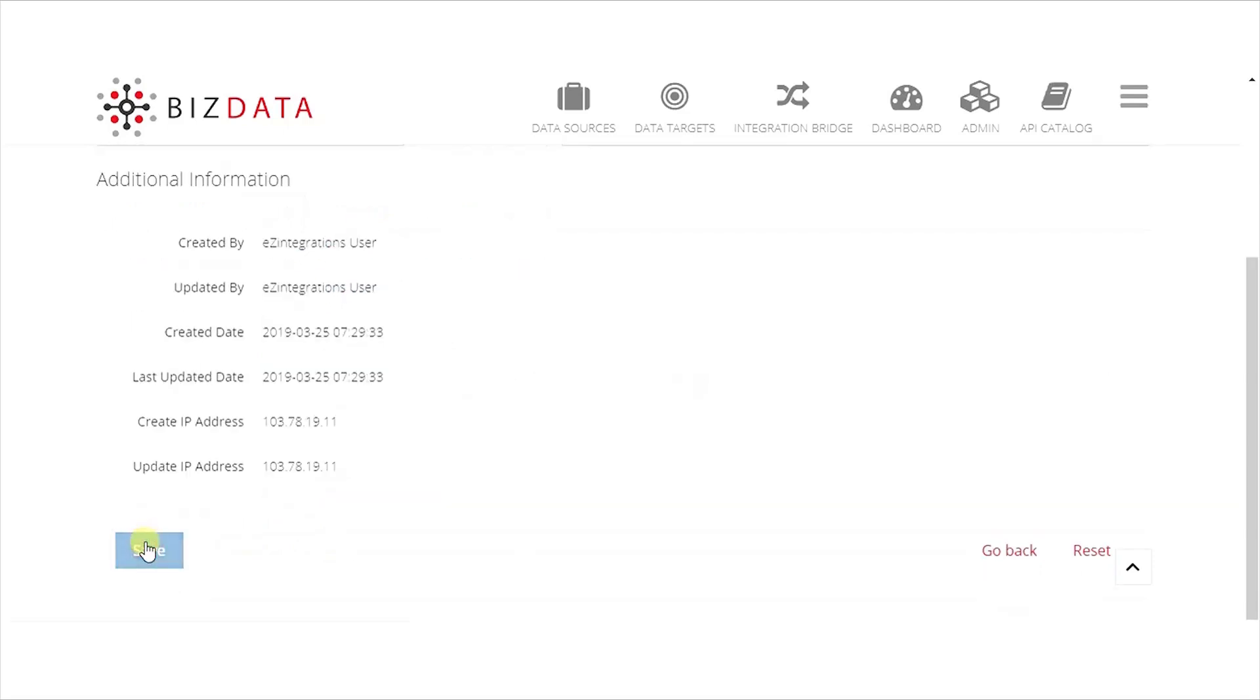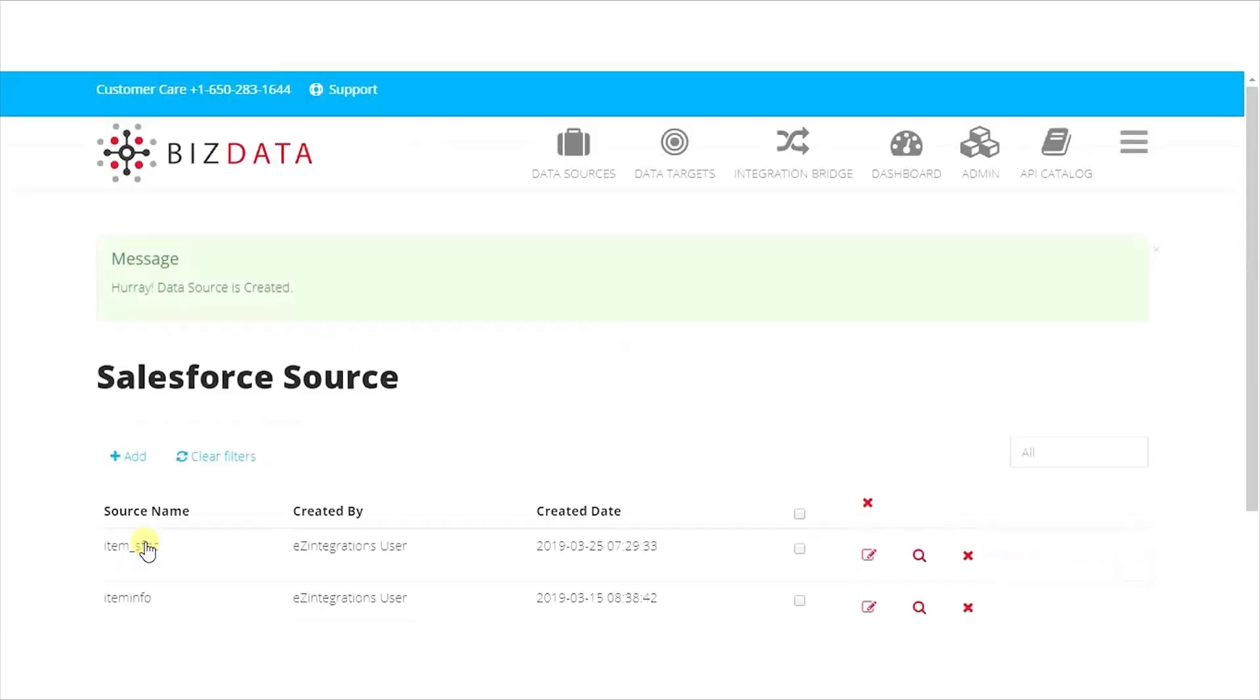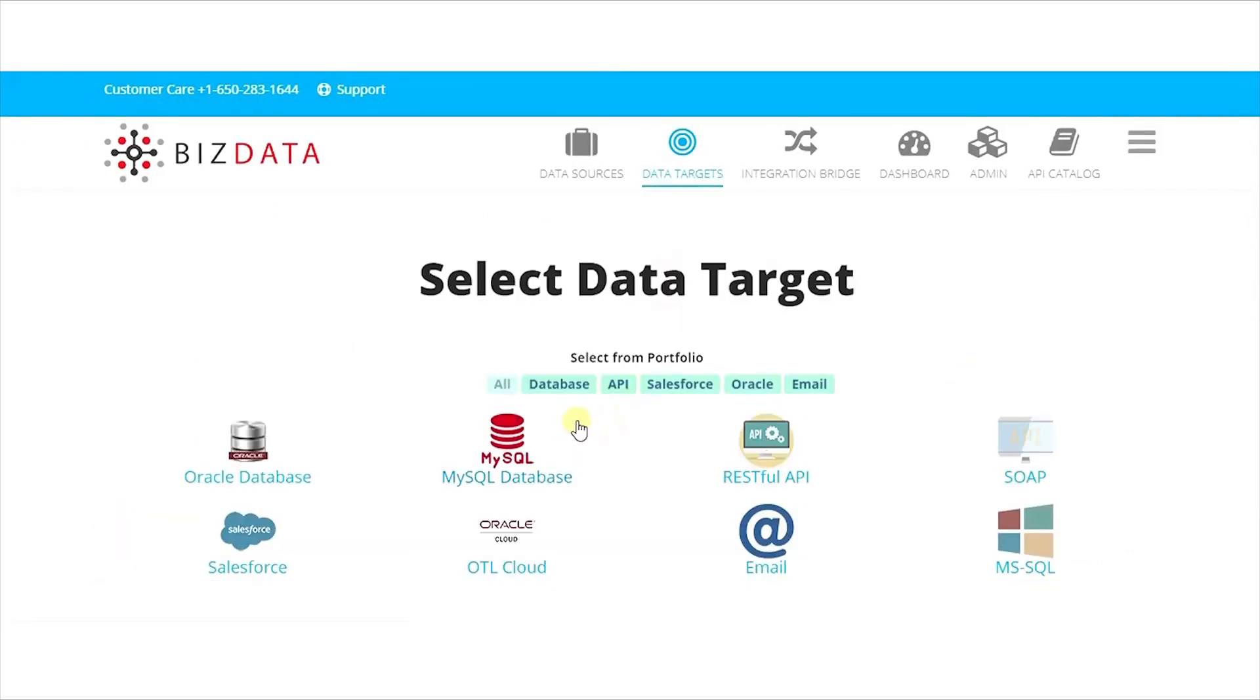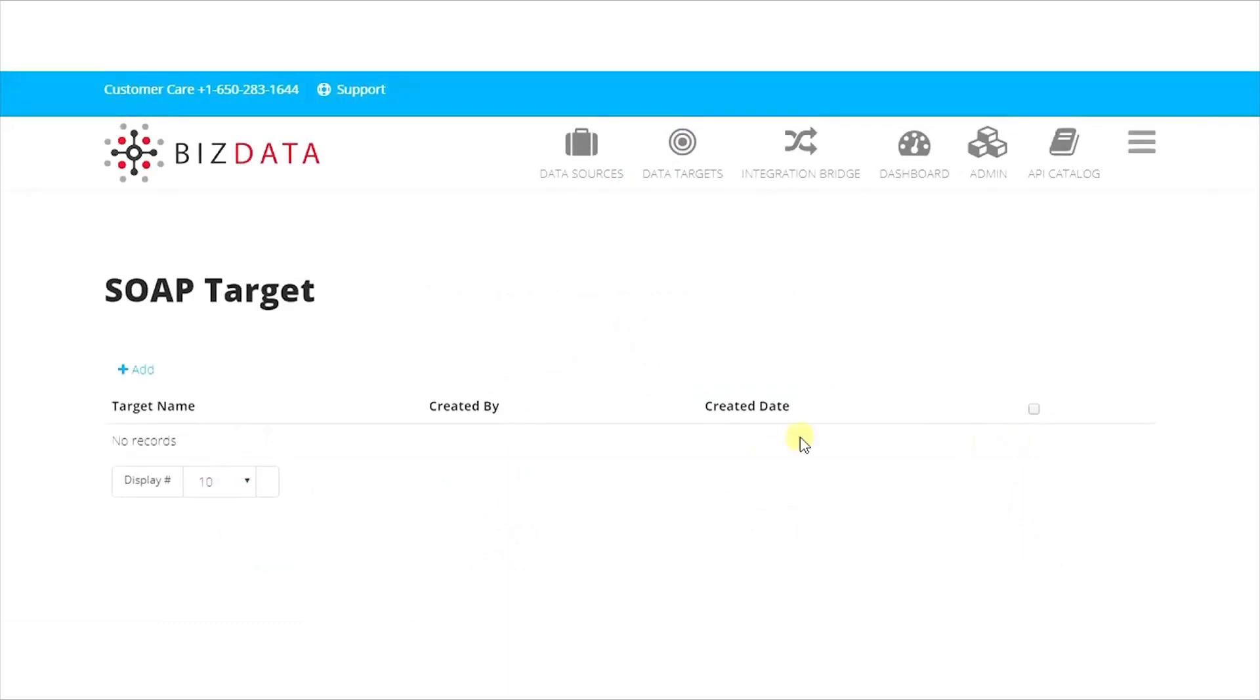Click on Data Targets on the menu to configure the target system. Our target system is NetSuite. NetSuite provides SOAP API as a means of communication to post data, so we'll use SOAP as our target.